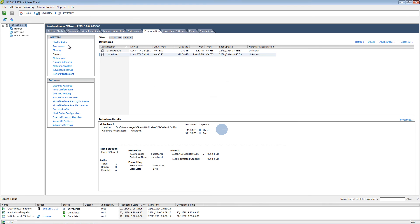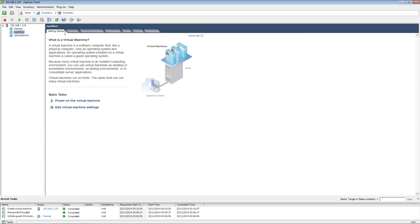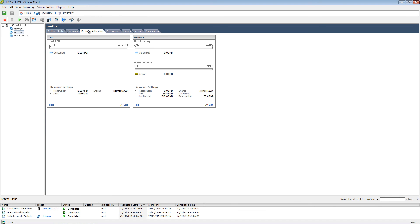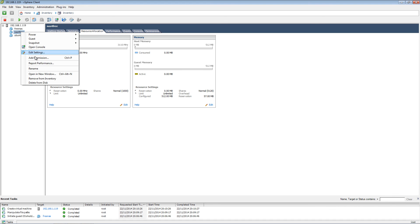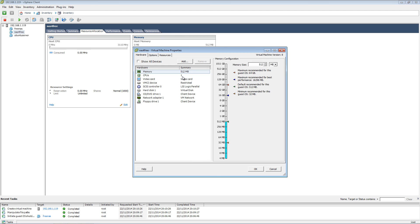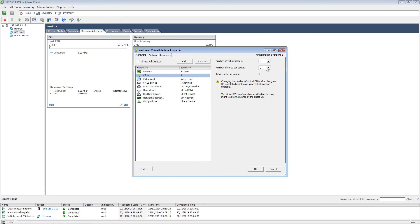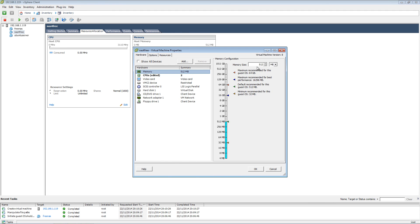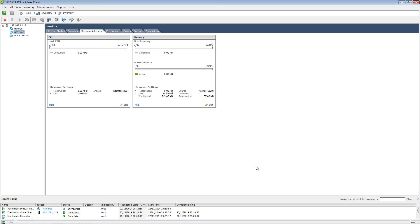The disk is going to be 25 gig. I'm going to edit here — I'll put two cores and the memory is going to be 4 to 5 gig. Then I'm going to start the machine.